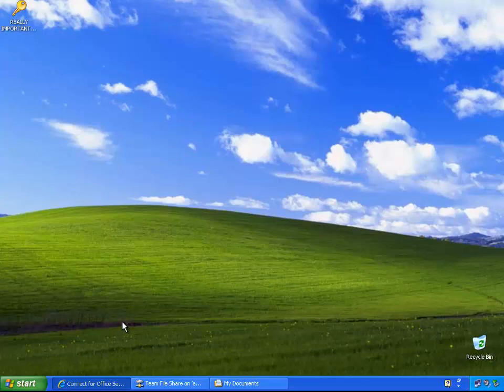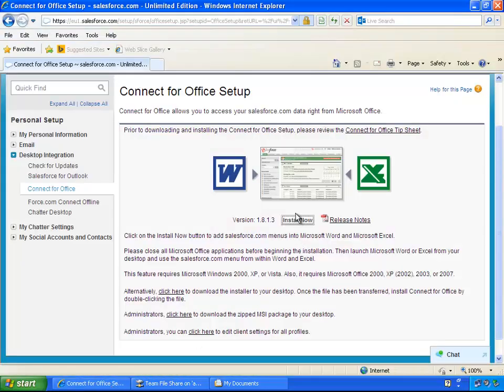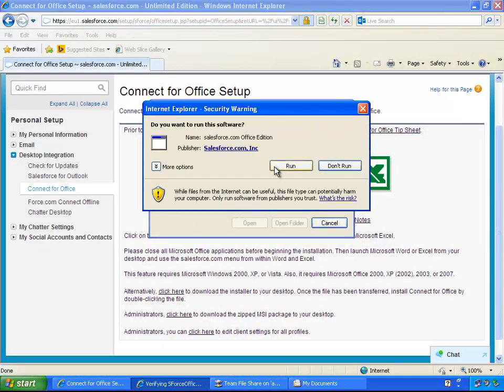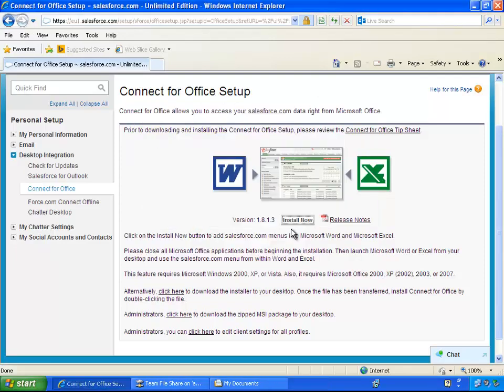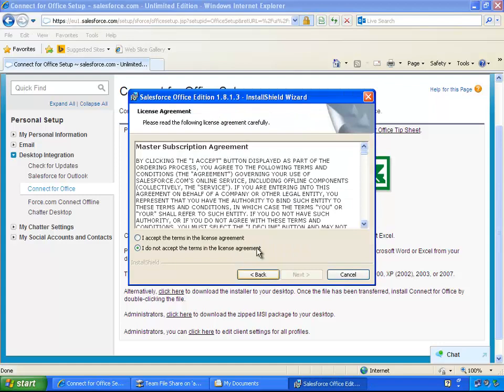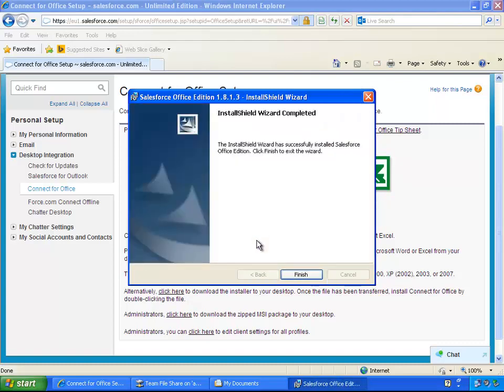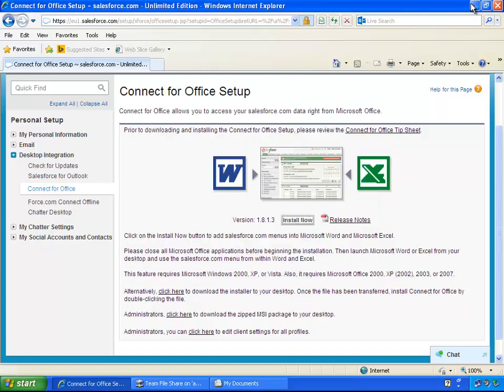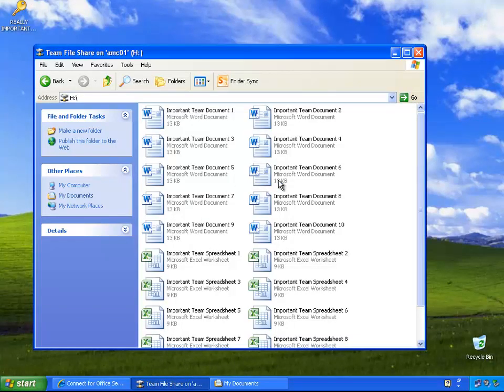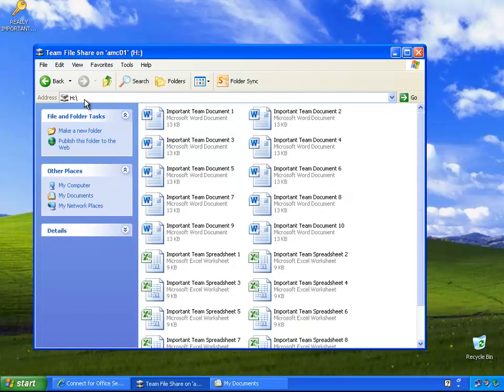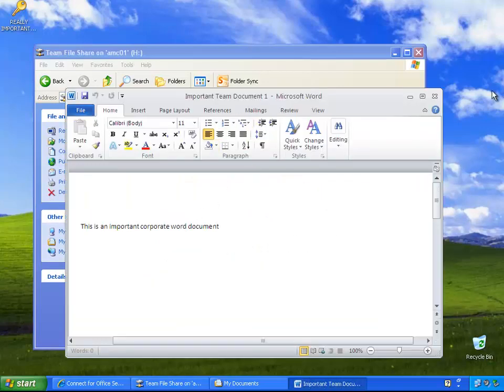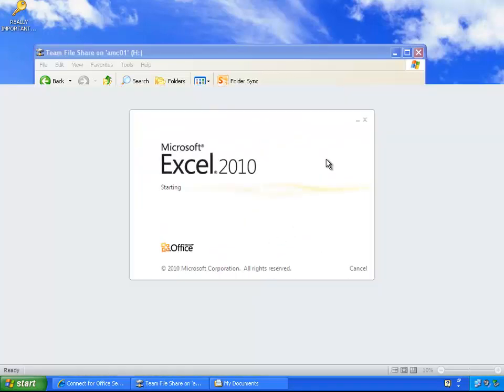Firstly, we have given the user administrative privileges so that they can install a perfectly legitimate file which in this case is the Salesforce Connect for Office plugin. As you can see they can install this without any issues. And now also we can see here that he has access to his team share disk which in this case is his H drive with many important documents and of course he is able to open his documents and spreadsheets without any issues.